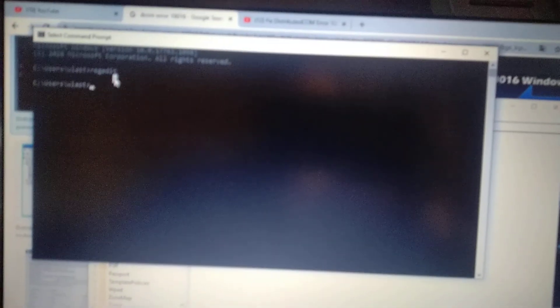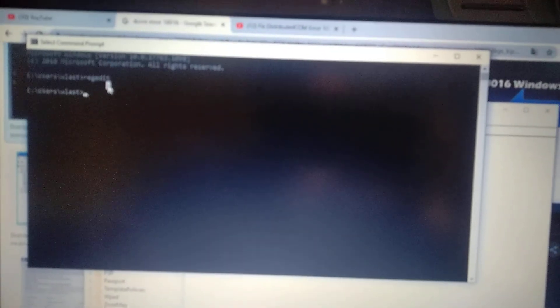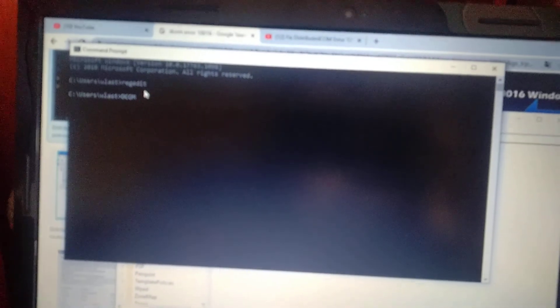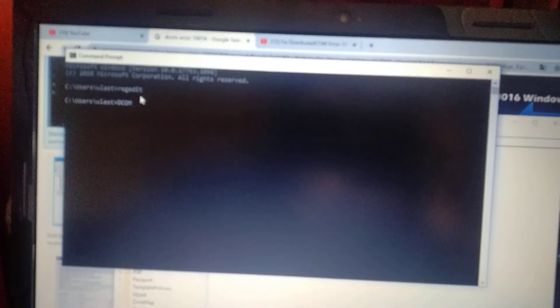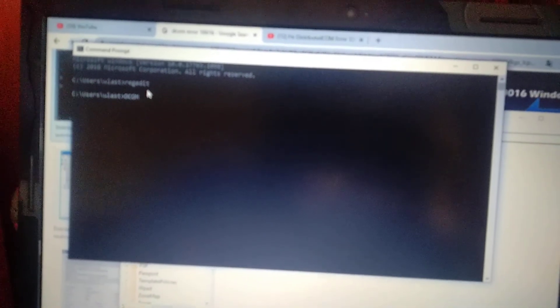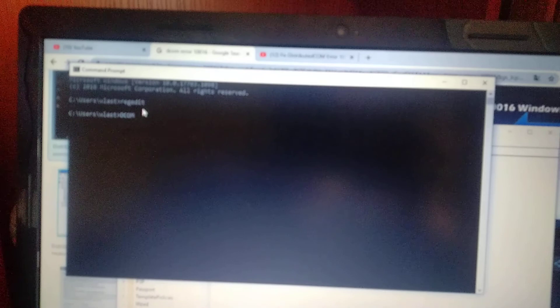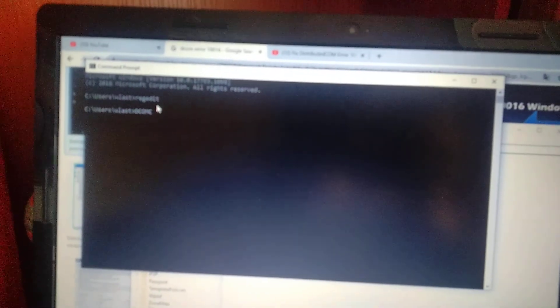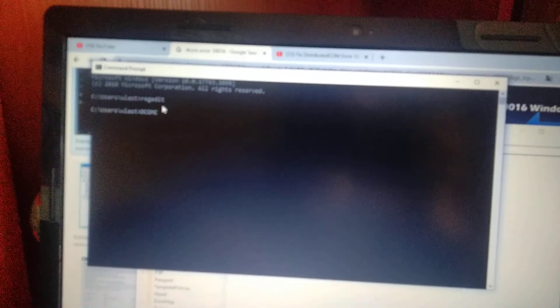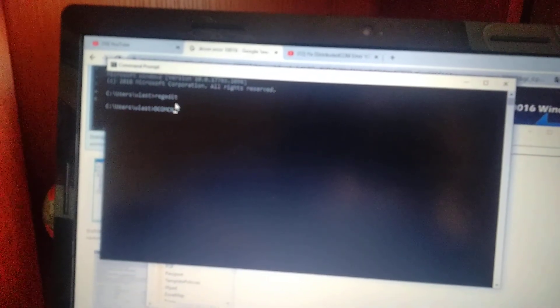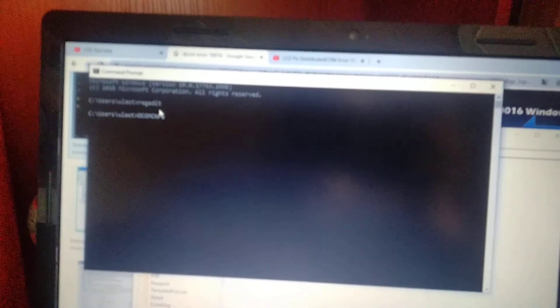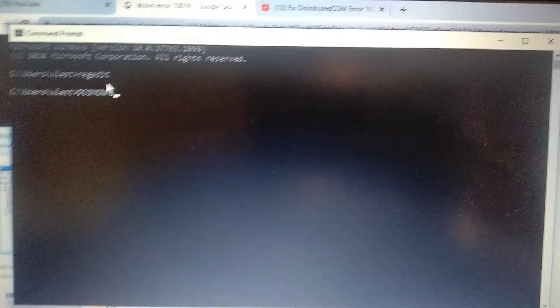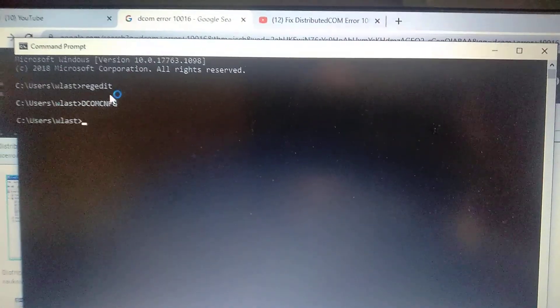Another command you need to write here is dcomcnfg. Just write this command, here you can see it, and just click Enter.